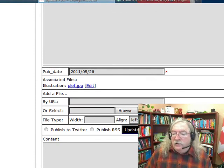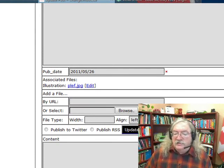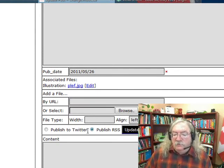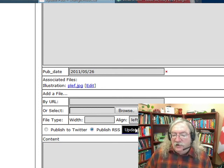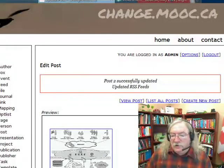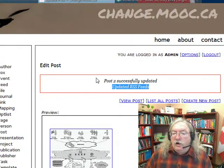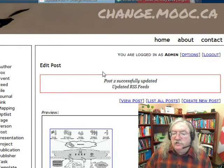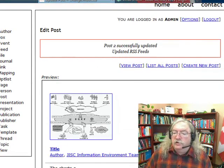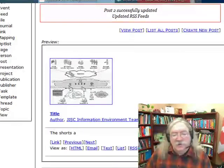Finally, if I want to publish RSS, I simply make sure that this button is highlighted, and then I update the record, and you can see RSS feeds associated with this post have been updated.